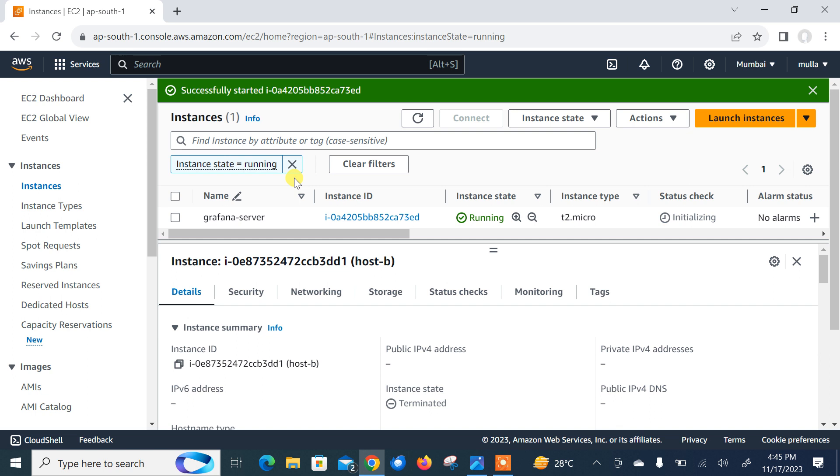If you don't know how to install Grafana on Amazon EC2 instances, then please go with my previous video where I have already demonstrated how to install Grafana on AWS EC2 instance. I will also share the link in my description for your reference.